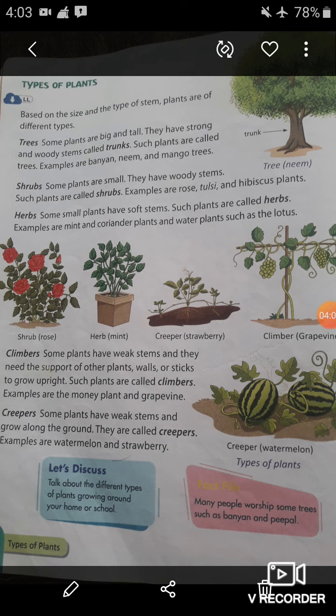Now let us learn more about plants. Our first topic is types of plants. Based on the size and the type of stem, plants are of different types. The first type is trees. Some plants are big and tall — they have a strong and woody stem called a trunk. Such plants are called trees. For example, banyan, neem, and mango trees.